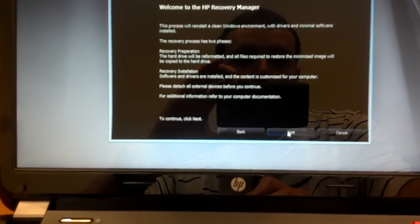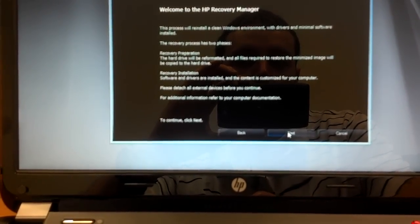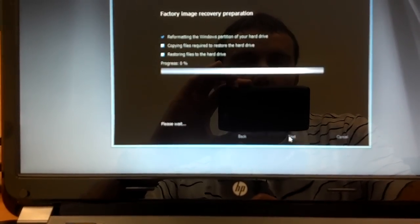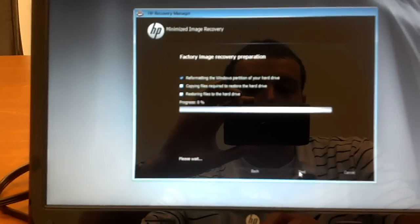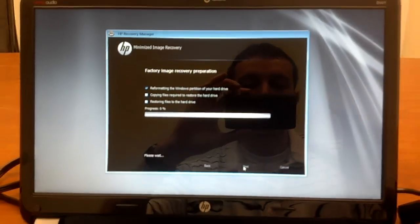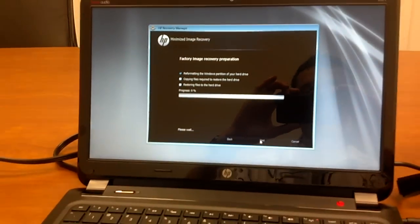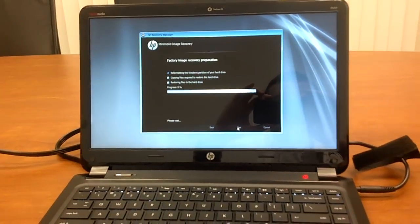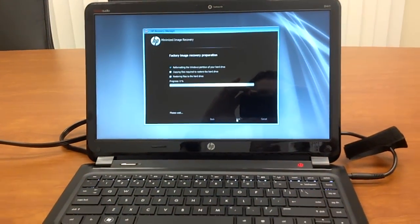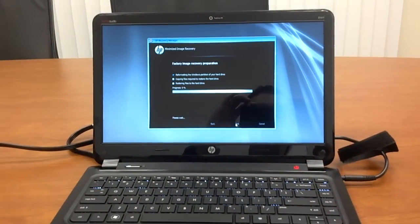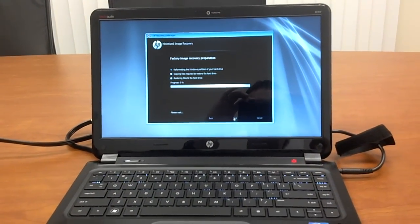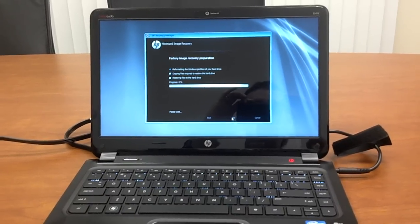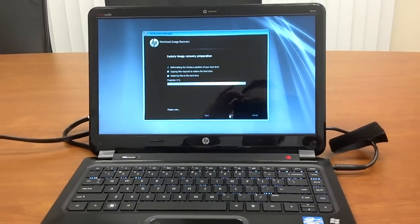And then it's going to warn you again that it's going to take a while and there's two phases. And then it's going to actually step through and do that recovery. And afterwards you should have a clean OS install, which would help the system speed and just overall performance.